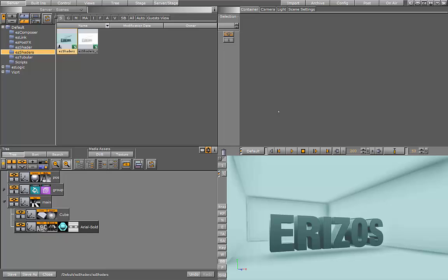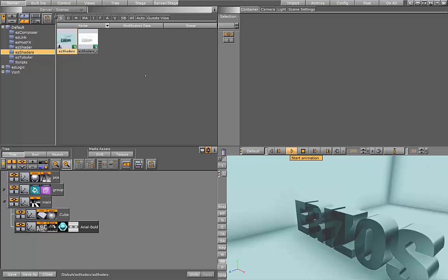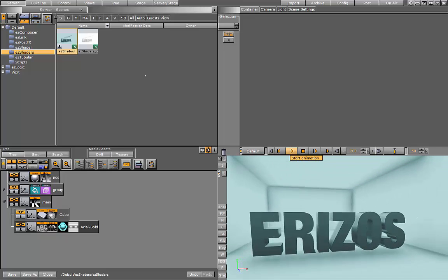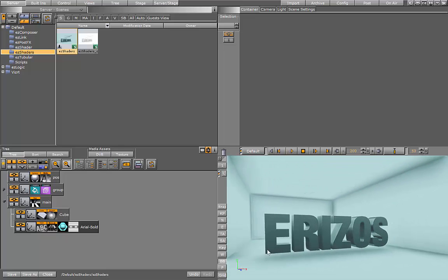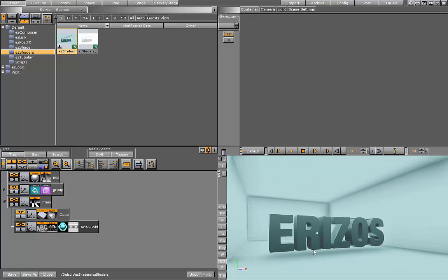So as you can see here I have my scene open. This is the result that we want to achieve by the end of this tutorial. We have this text with some really cool coloring and reflections on it.